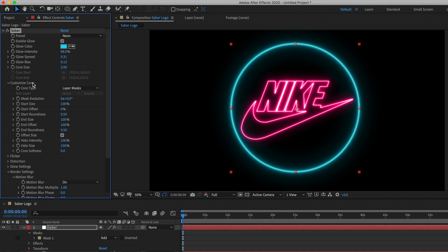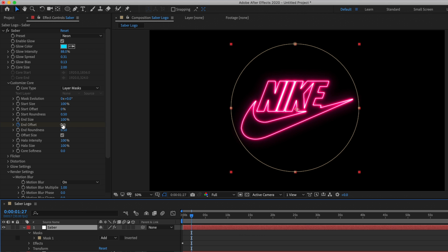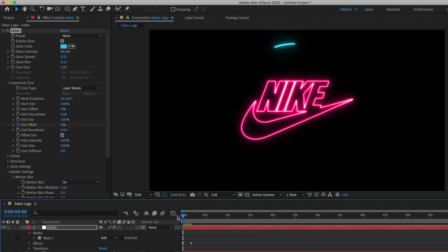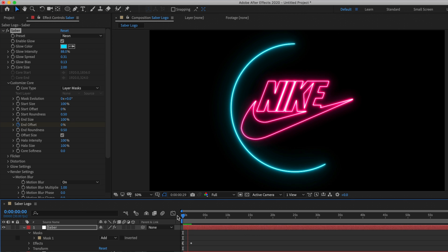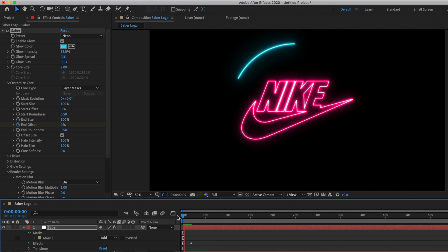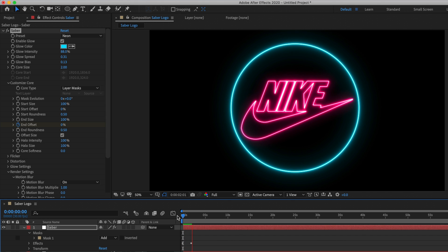Well under the customize core drop down I can set a keyframe at end offset and set it to 0% and then go a couple of seconds in my timeline and set the end offset to 100%. Then when I play it back it animates in. If you watched my previous video on arrow animation this is similar to the trim paths effect but it's just included in the plugin for you so you can just use this to reveal your logo, text or basically any mask you want.